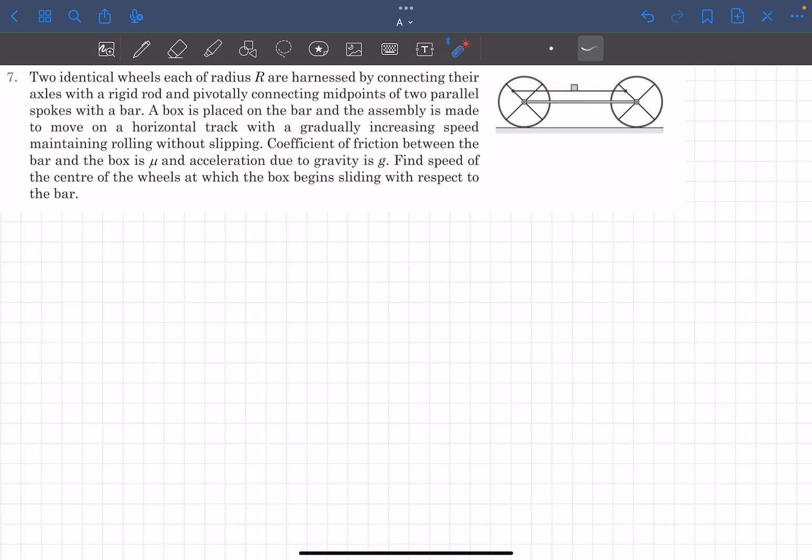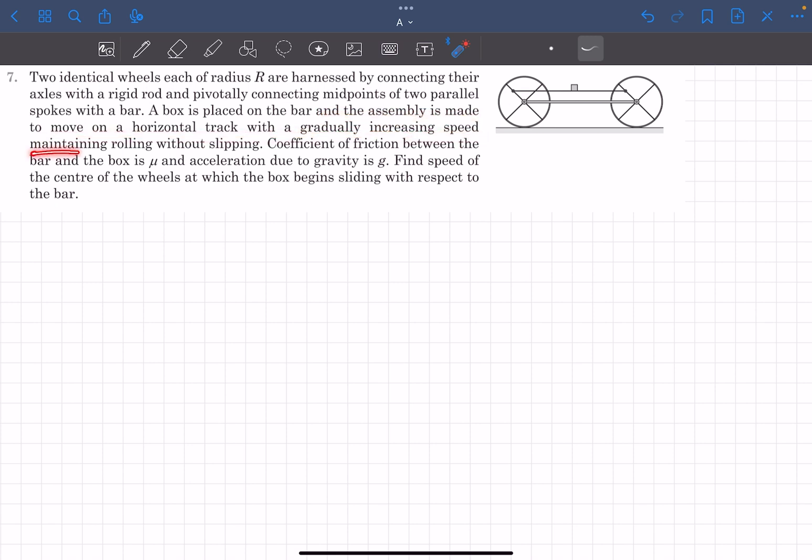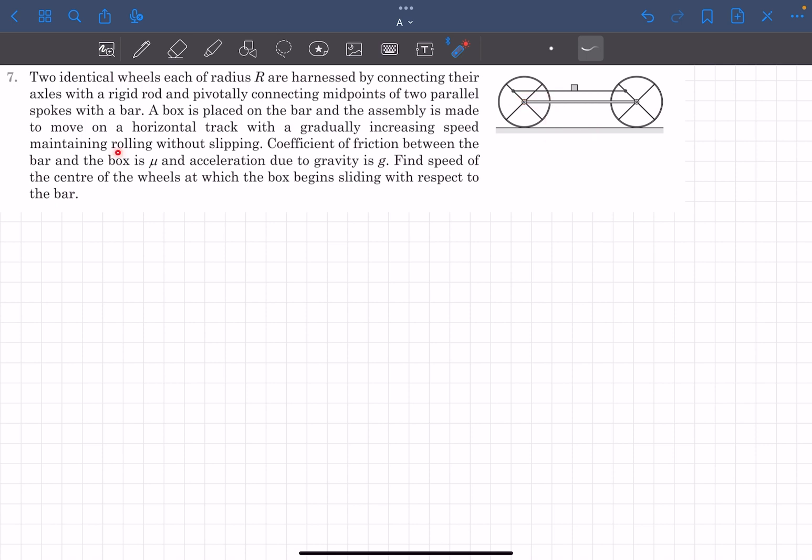A box is placed on the bar and the assembly is made to move on a horizontal track with gradually increasing speed, maintaining rolling without slipping. The speed of these wheels is increased gradually, which basically means that the horizontal acceleration is close to zero or we can neglect it. Rolling without slipping is maintained. The coefficient of friction between the bar and the box is given to be μ. We have to find the speed of the center of the wheels at which the box begins sliding with respect to the bar.